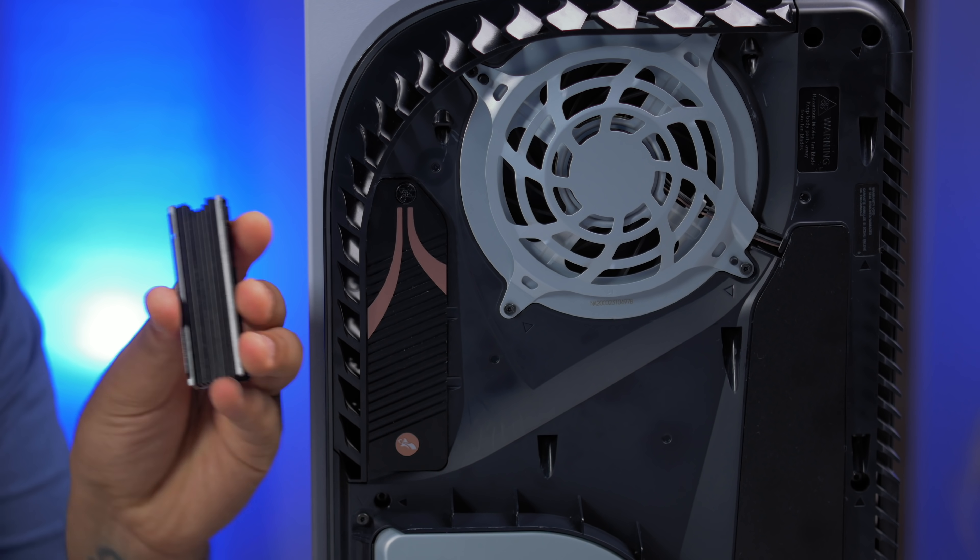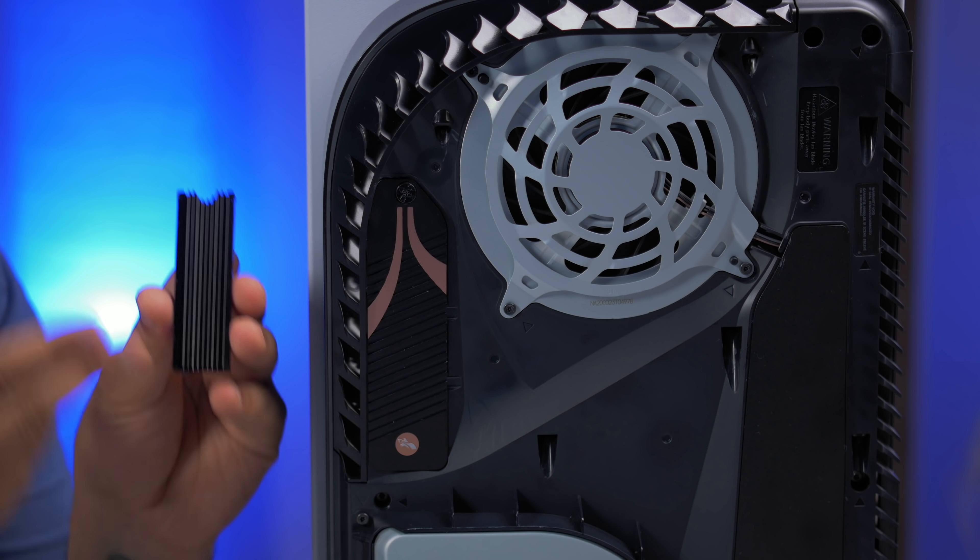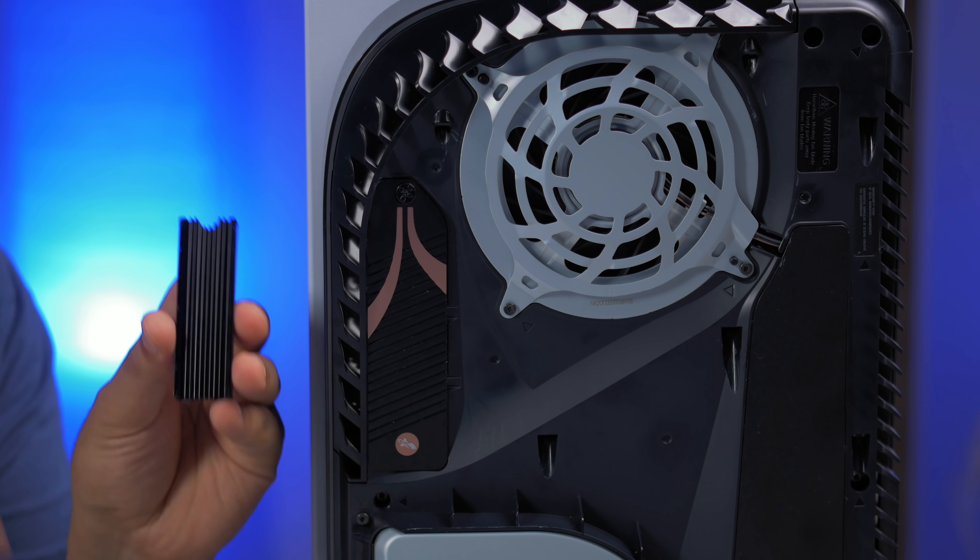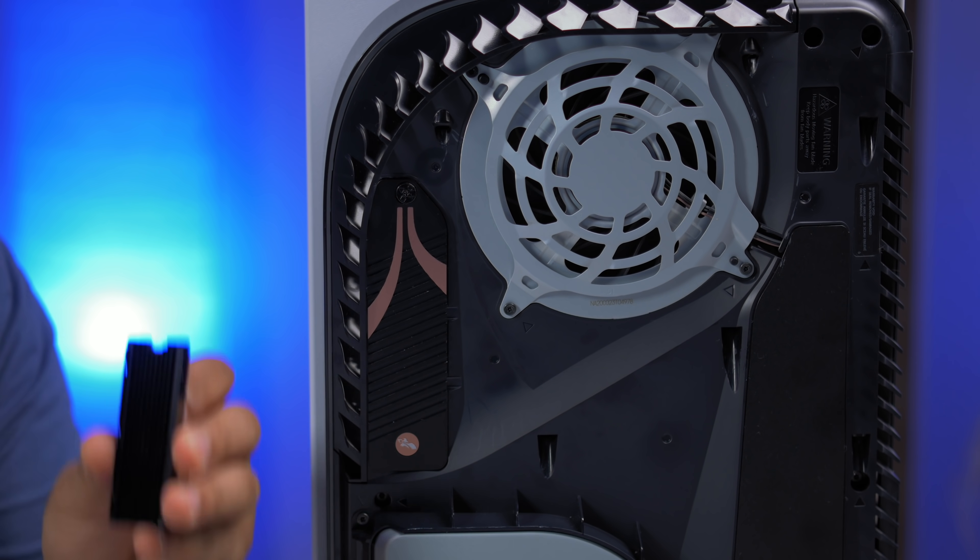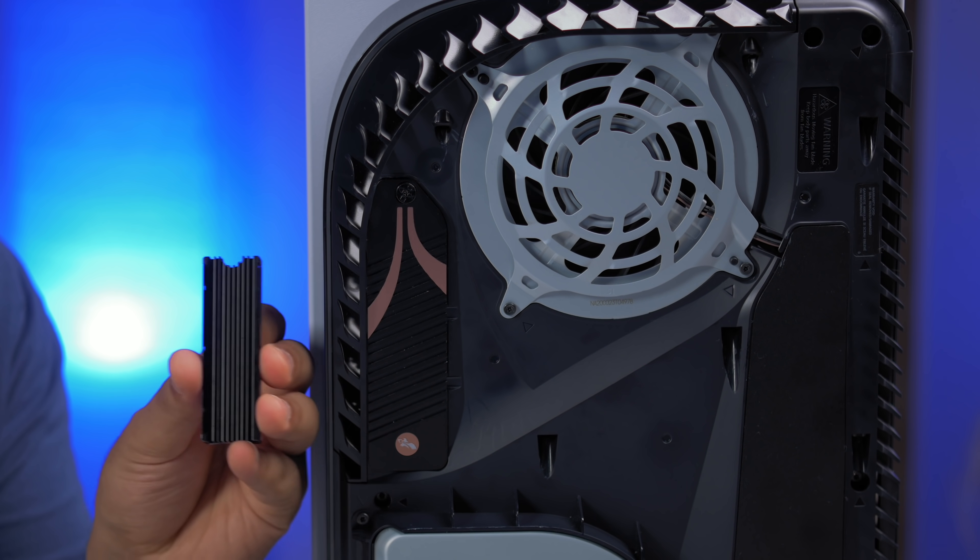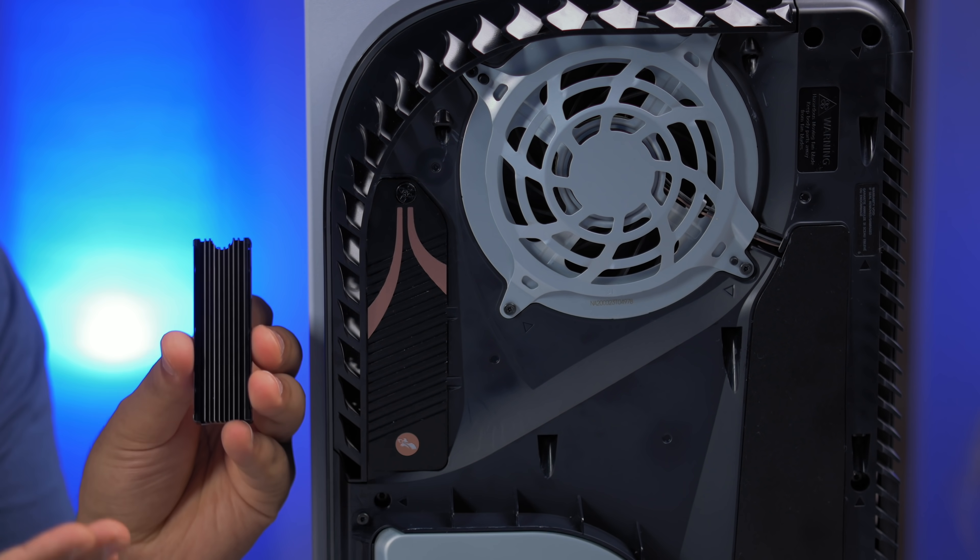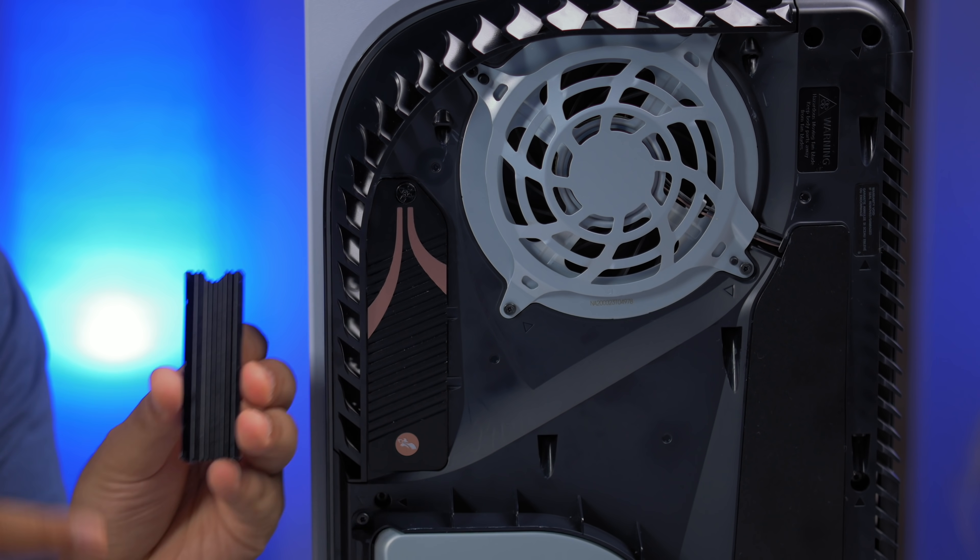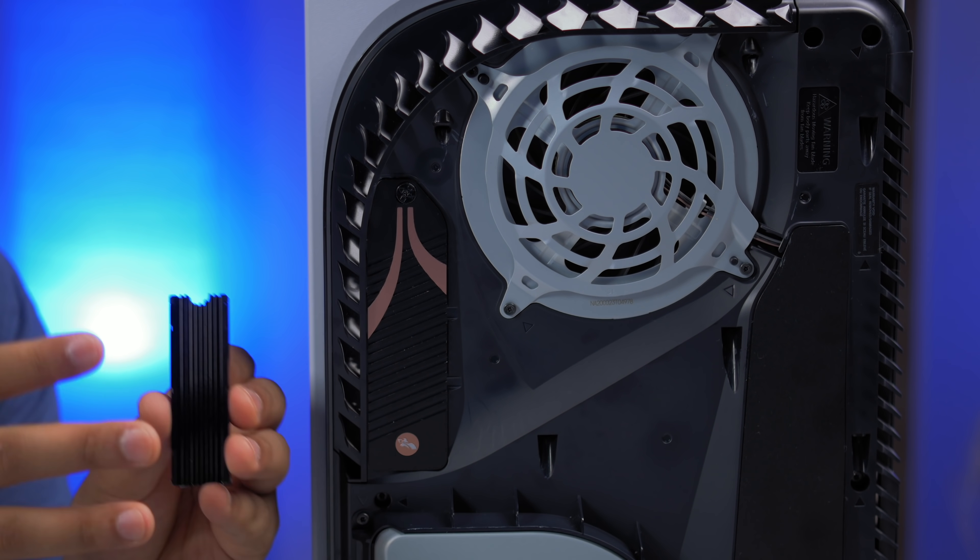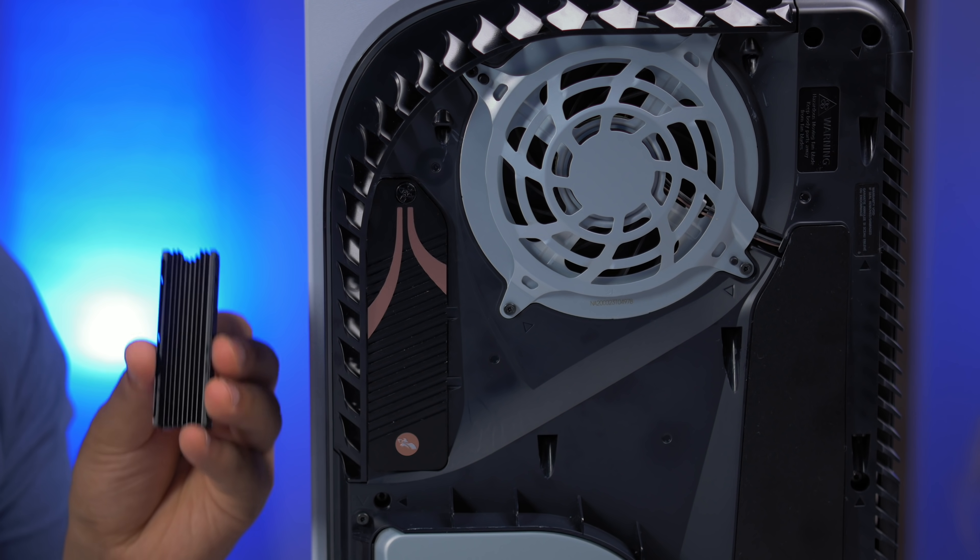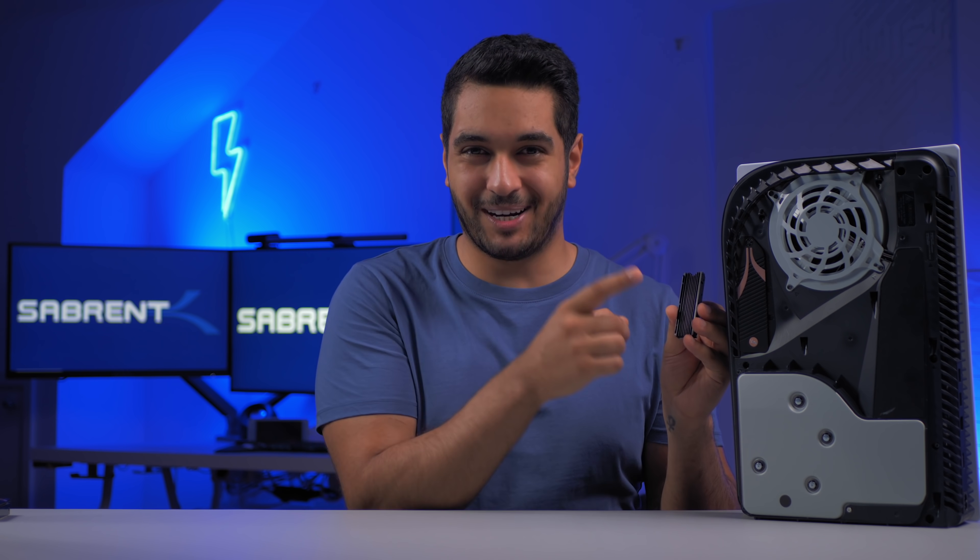So let's talk about the testing methodology. The third party heatsink that we've pitted against our Sabrent PS5 heatsink was this. I won't reveal the brand as we're not here to put any companies down, but you can kind of guess who this might be. Spoiler, I think that they might change their mind.